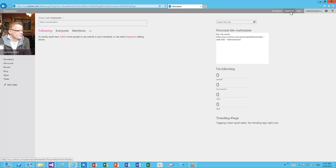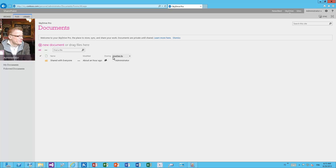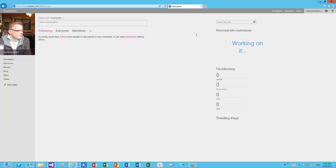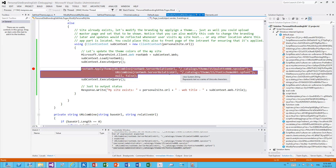Now if we go to SkyDrive Pro, which is the personal My Site, we can see that the branding, theming, and coloring has been applied within the private My Site. The key point is that we're using the cloud application model — I can now update this branding, the code, or the behavior without any service breaks and without deploying any code on the SharePoint servers. The whole behavior was done by running an external ASP.NET application which can run in Windows Azure, local IIS boxes, and so forth, bringing more agile and reliable SharePoint deployments.